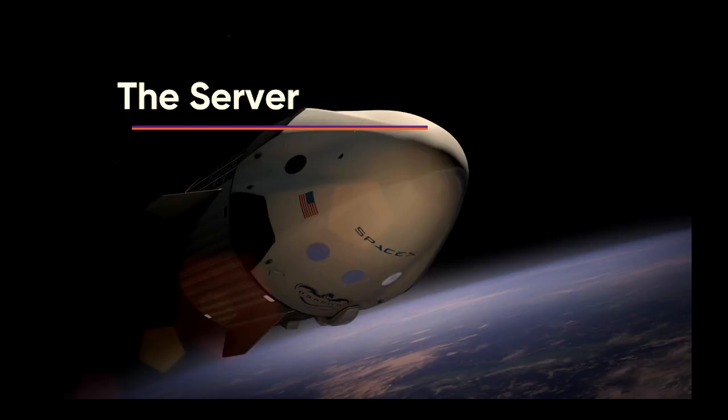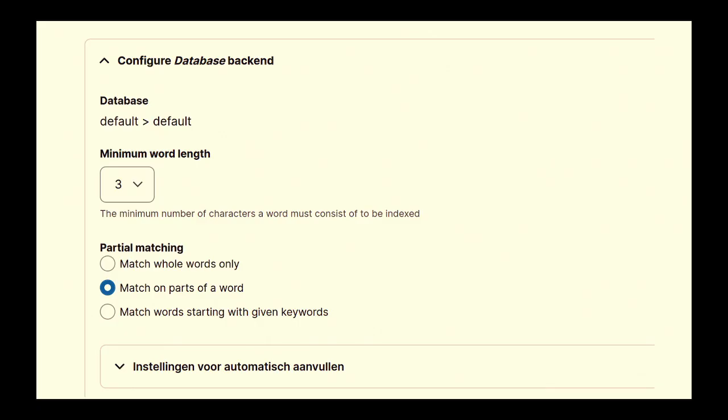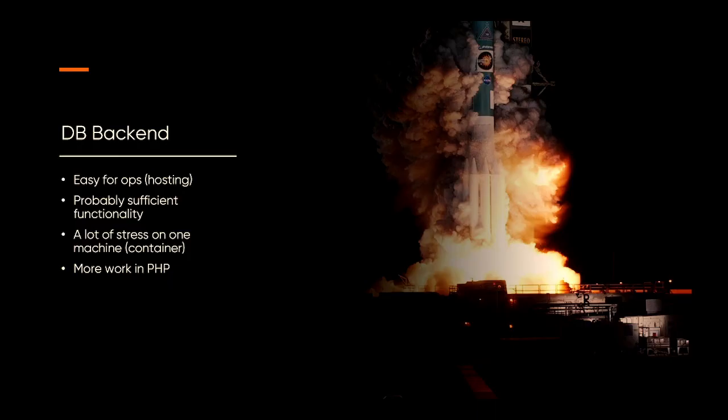And while if you have built a search, it's built up of a couple of different components, one of them being the server of the search. By default, that's a database. There's one thing that I want to point out here, which is the partial matching. So you can match on a whole word or match on parts of a word or words starting with specific, with a search keyword. There's a big performance hit when doing the default match on parts of words, but it gives you the most search results. But you have to think about the performance implication that this has. The database backend is the default that's being provided by Search API. It's easier for your operations team because they know how to scale MySQL. They know how to run it. They have a lot of experience with it. They don't have anything new to introduce. It has probably sufficient functionality.